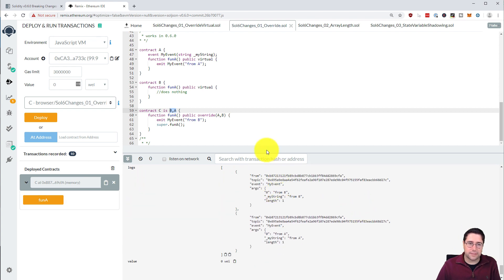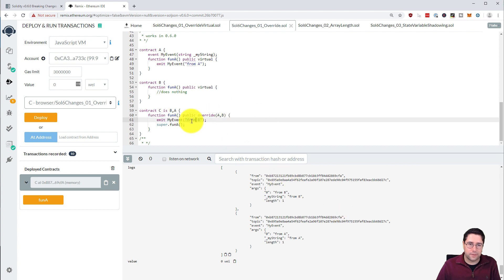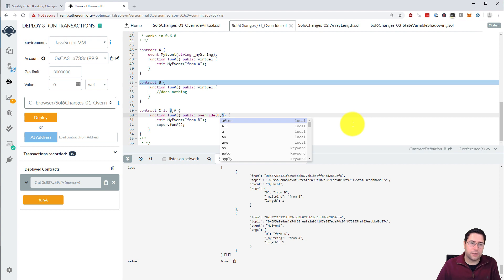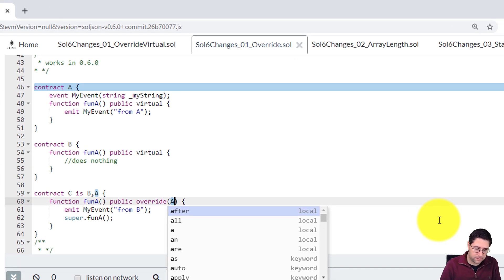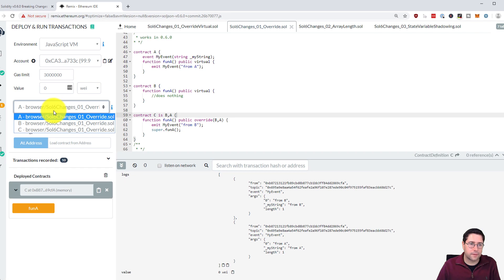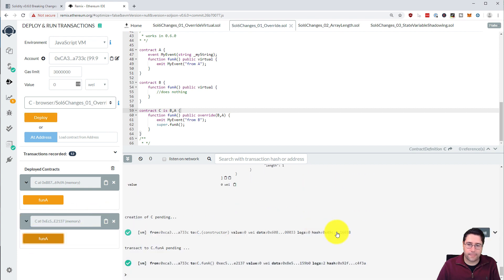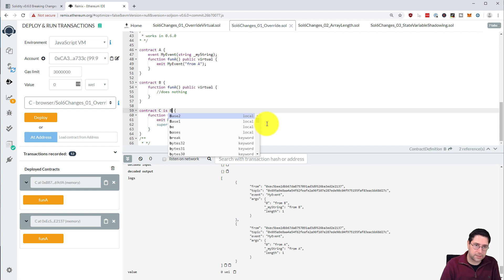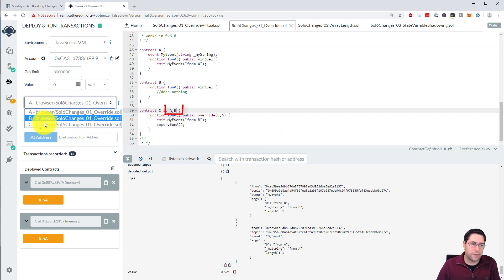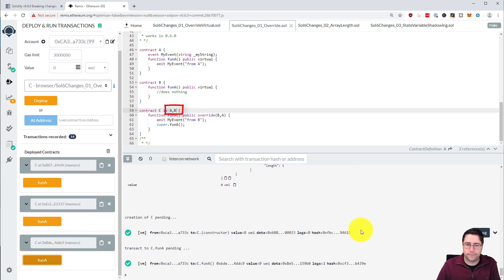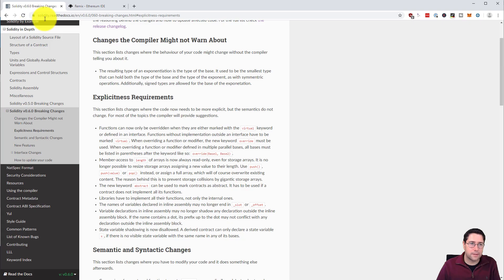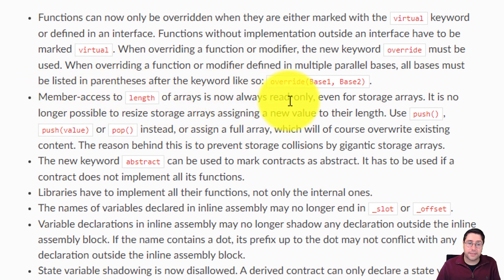Deploying and calling function A, we get two events. Changing the order in the inheritance list and redeploying, the result stays the same — it doesn't matter what order you have in the inheritance declaration. What is important is the order specified in the override parentheses on the function itself. Changing that order gives us just one event, showing that contract A's event is never fired.